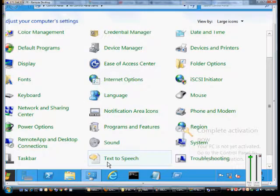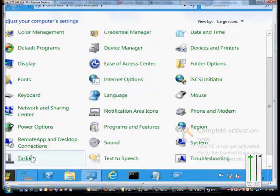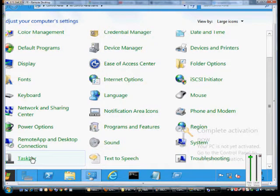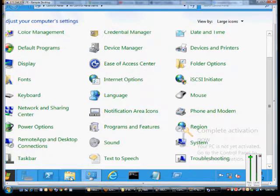We're in Windows 8 and Windows Server 8, and I'm going to show you how to change the location of the taskbar. By default, the taskbar is at the bottom of the screen, as you see right here in blue.